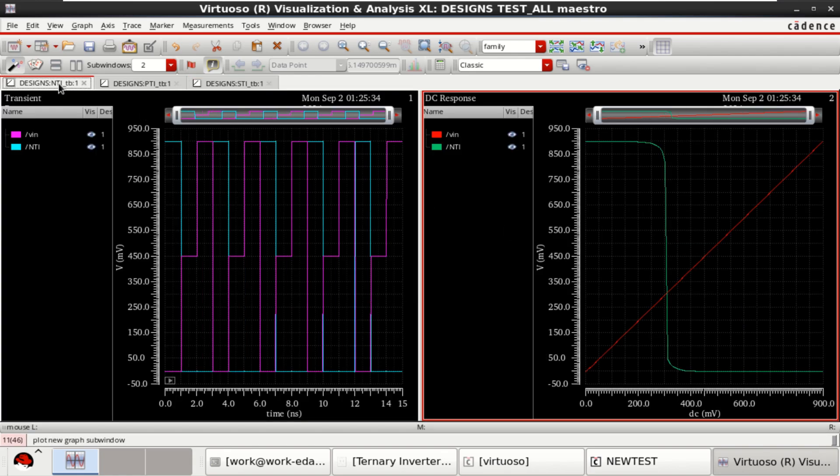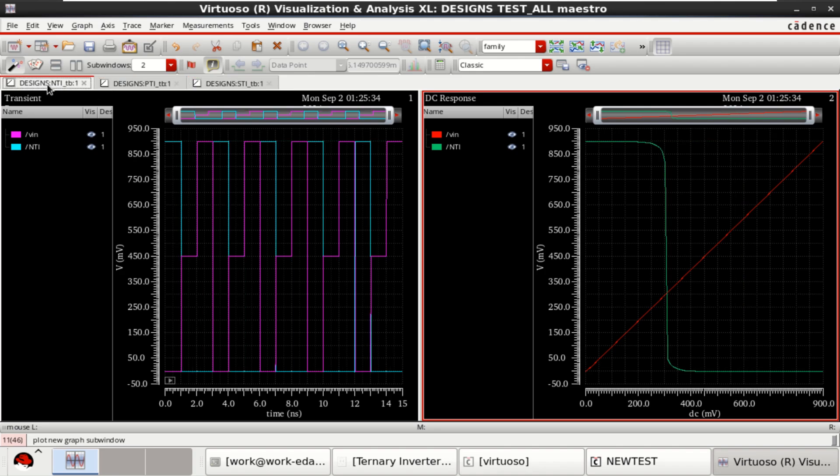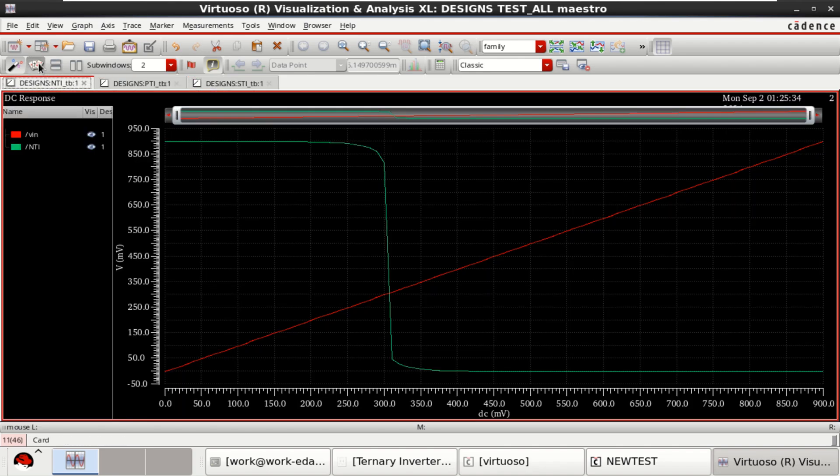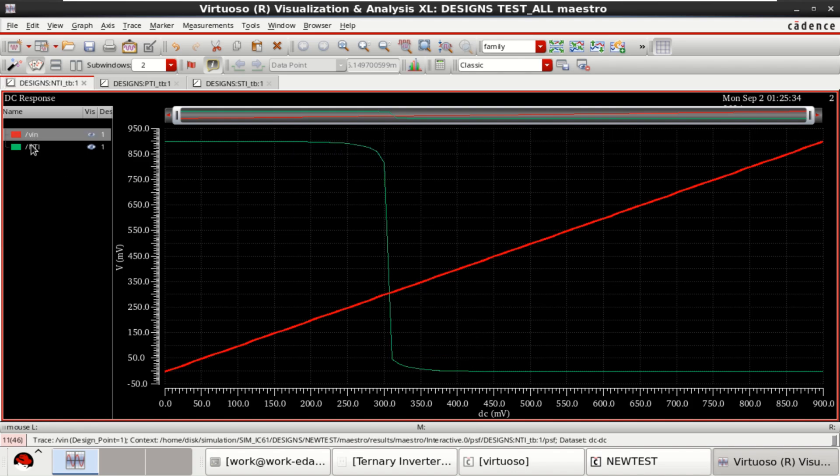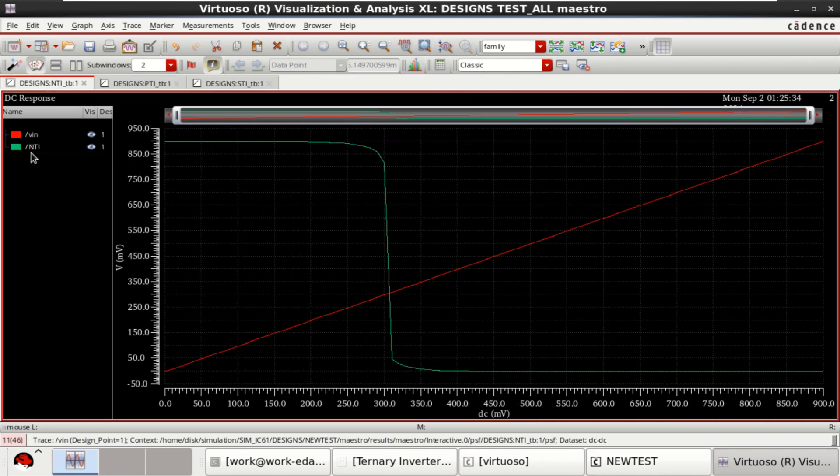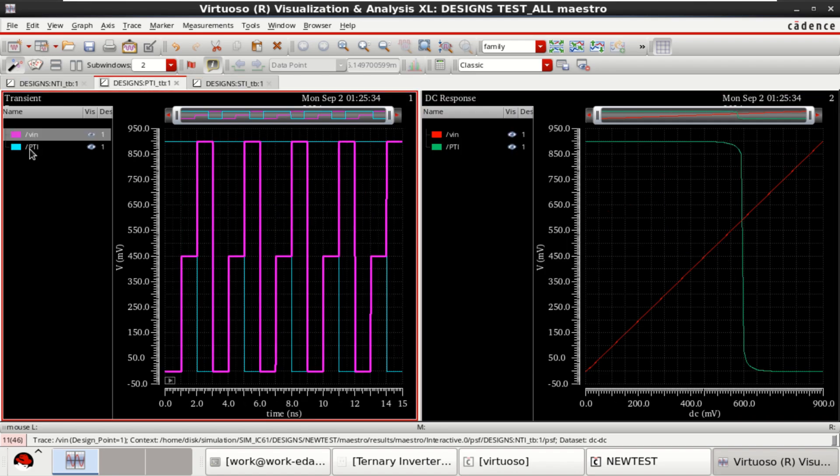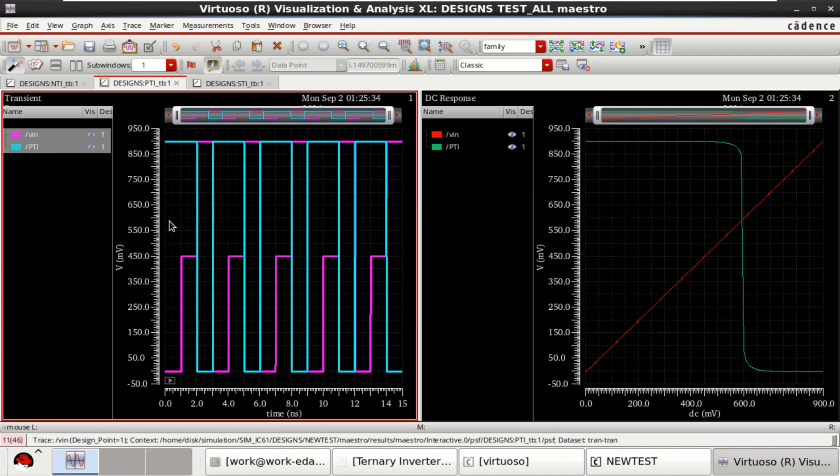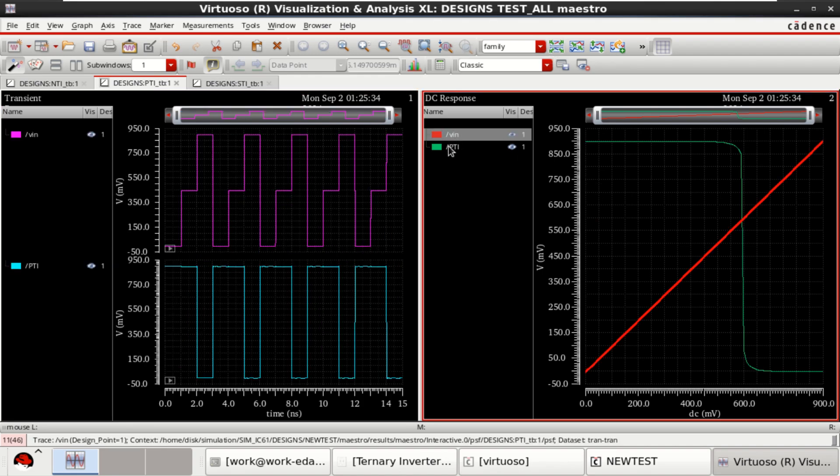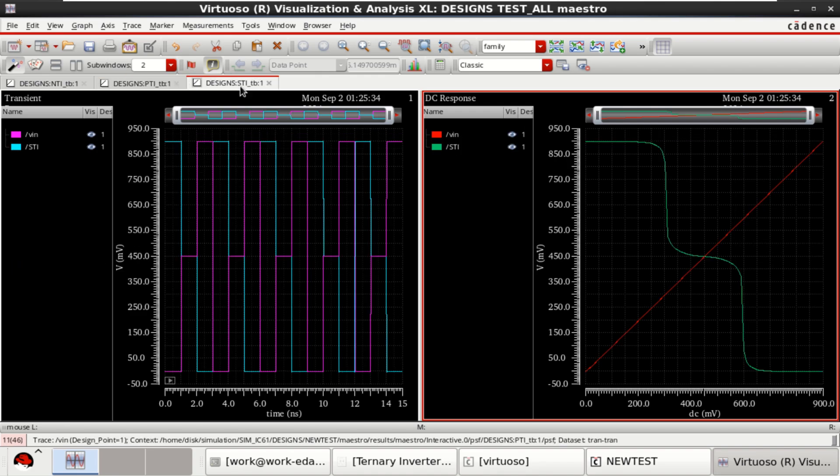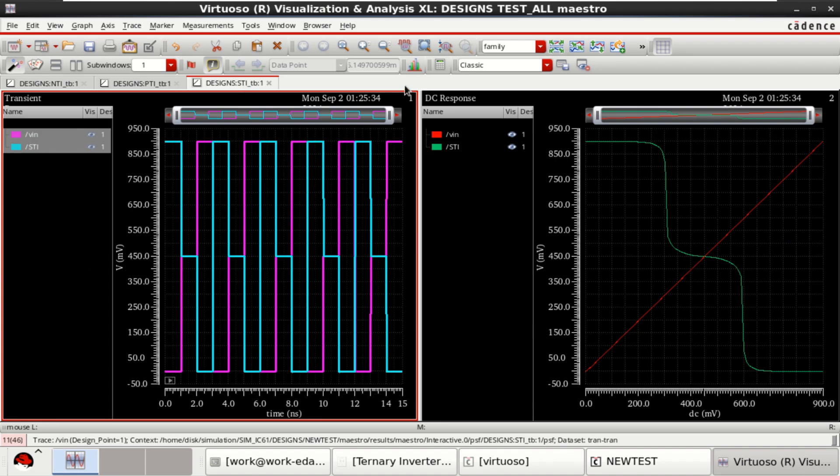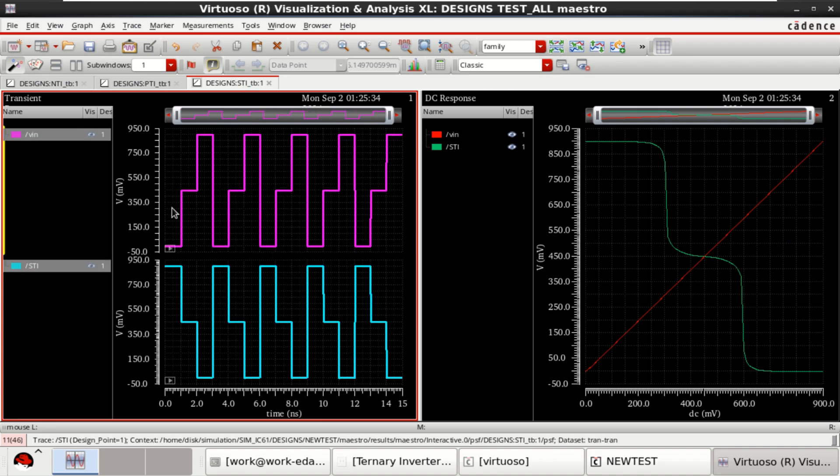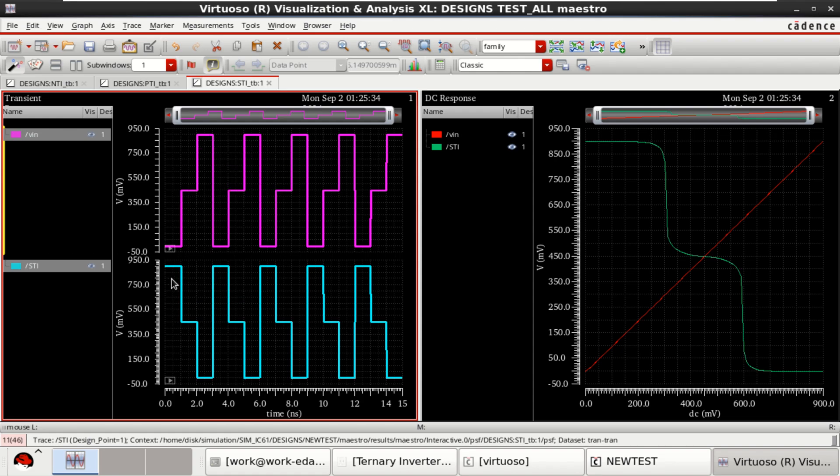Here it opens three kinds of waveforms for three test setups. This is for NTI. The second one is for PTI, its transient response. And for DC, similarly, this one is for STI. Inverter characteristics for three valued logics: 0, 1, and 2, its inversion: 2, 1, 0.